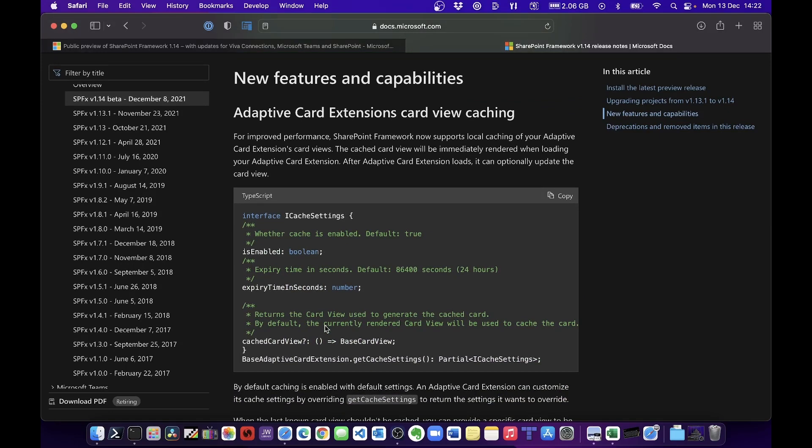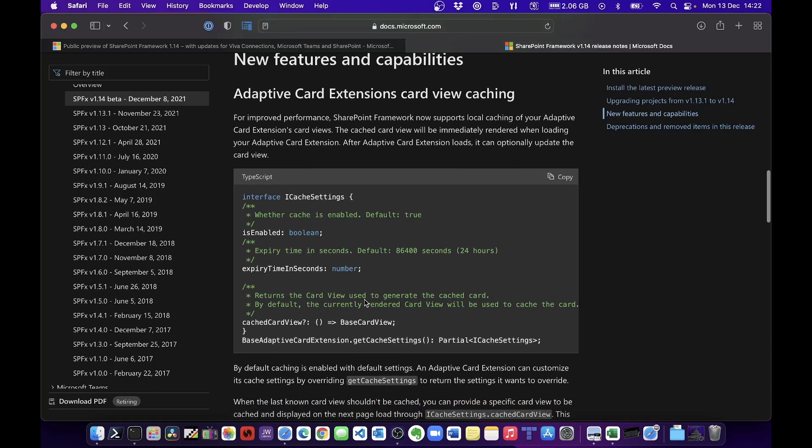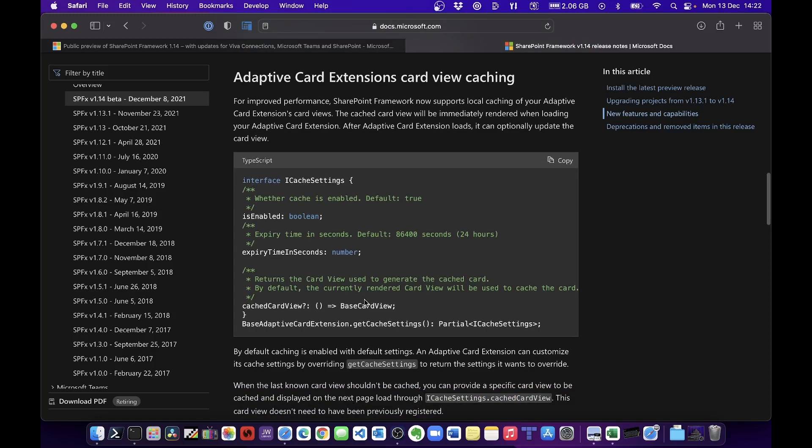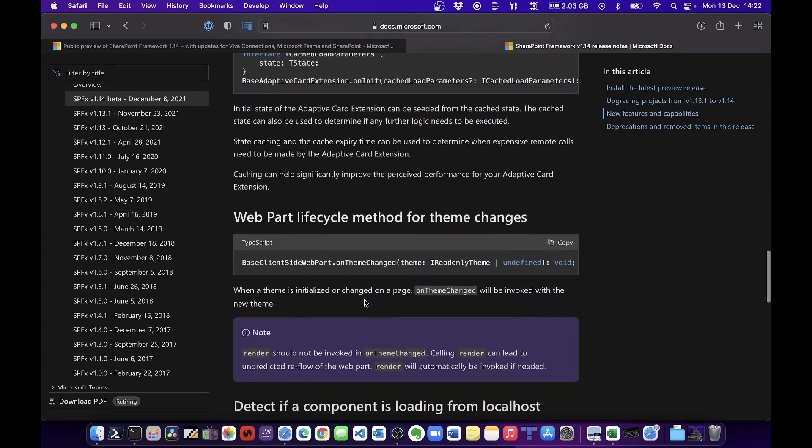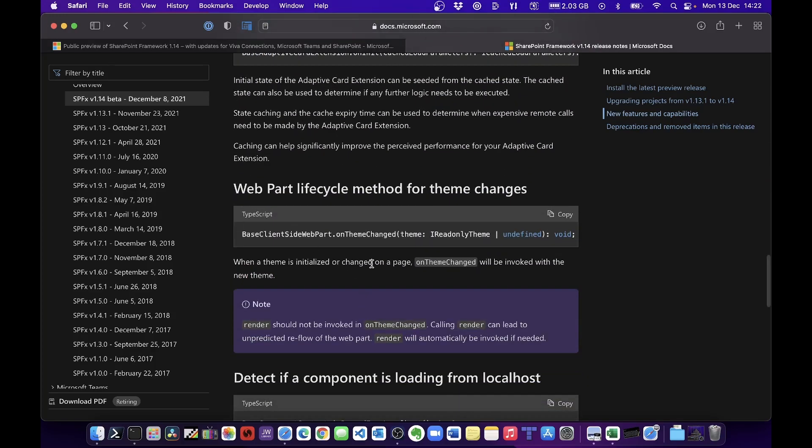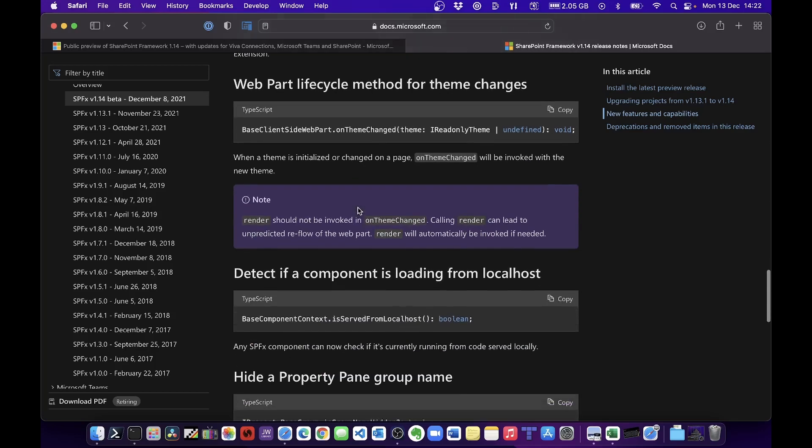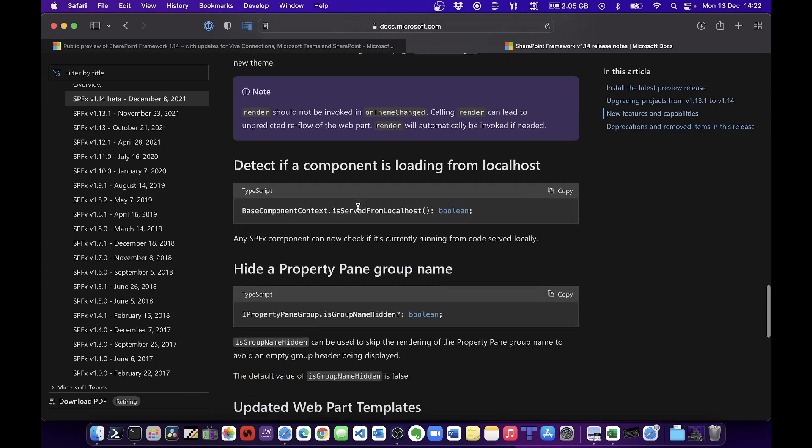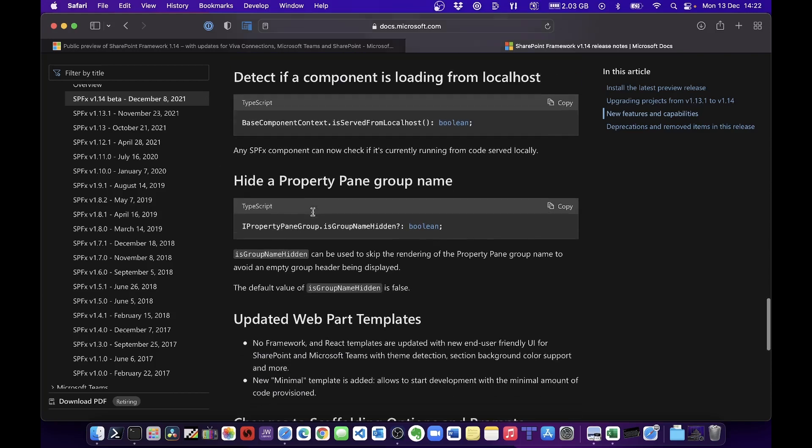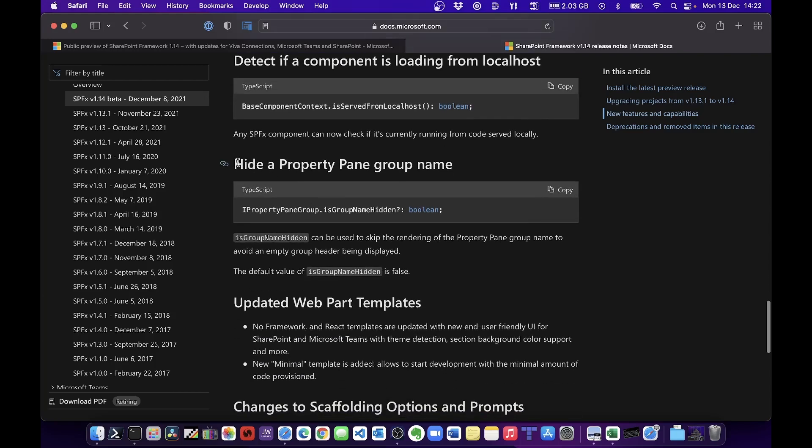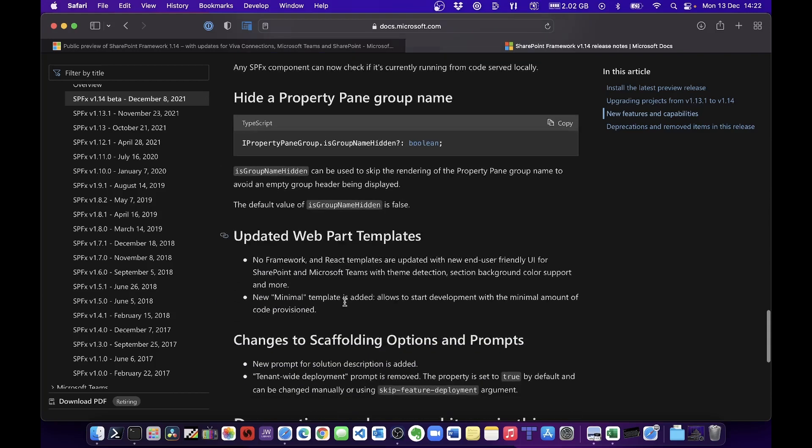First of all, let's have a look at the new features and capabilities. Adaptive card extensions card view caching - I'm going to have a look at adaptive cards in more detail in a later episode. There are some updates to make the web part lifecycle for theme changing much easier. If you've seen my earlier videos on theming, you'll see what I mean by that.